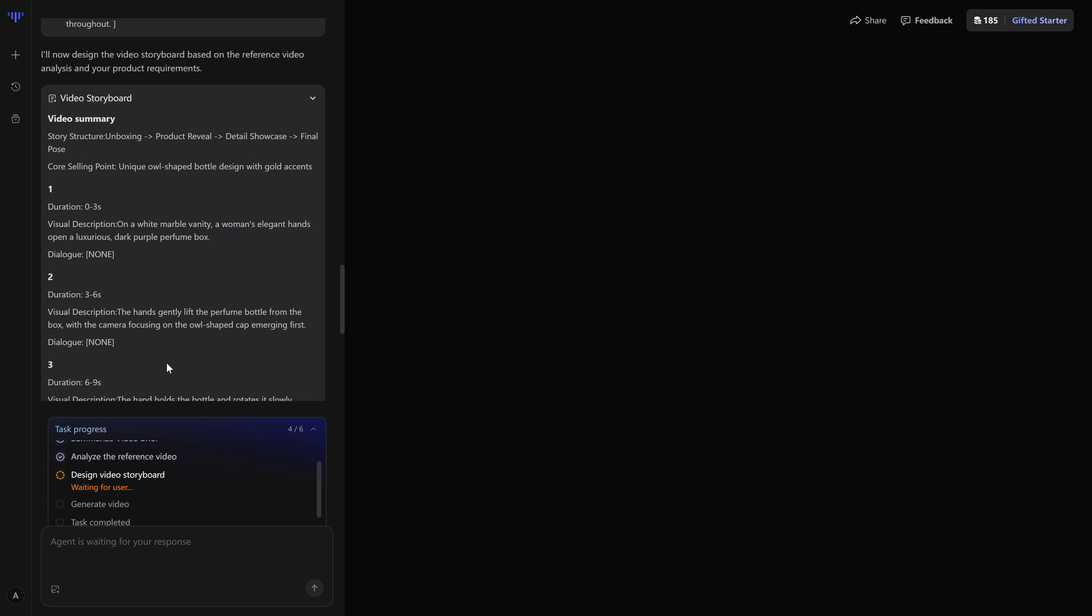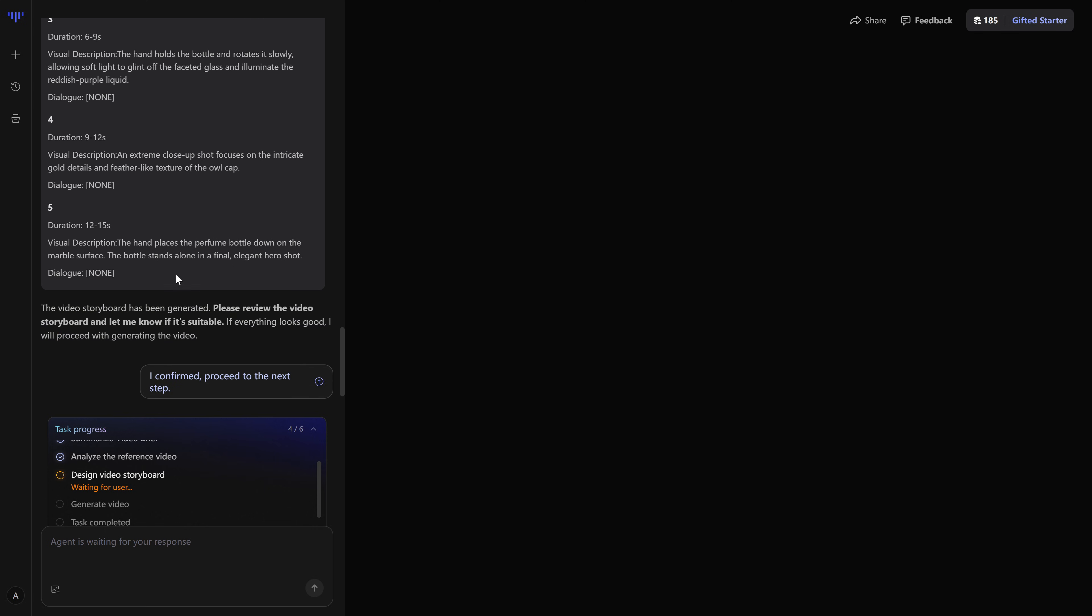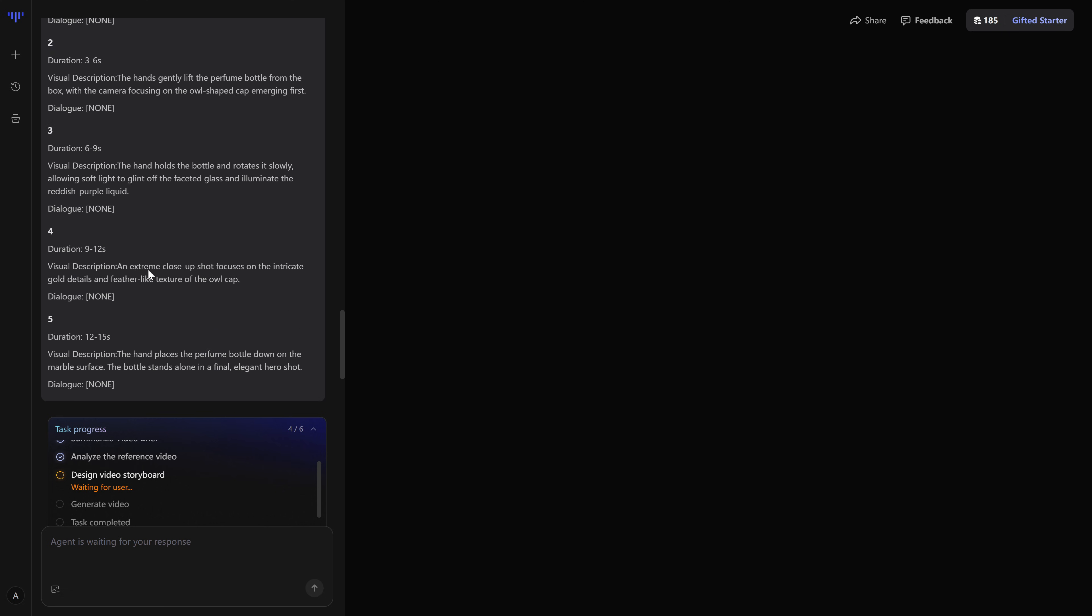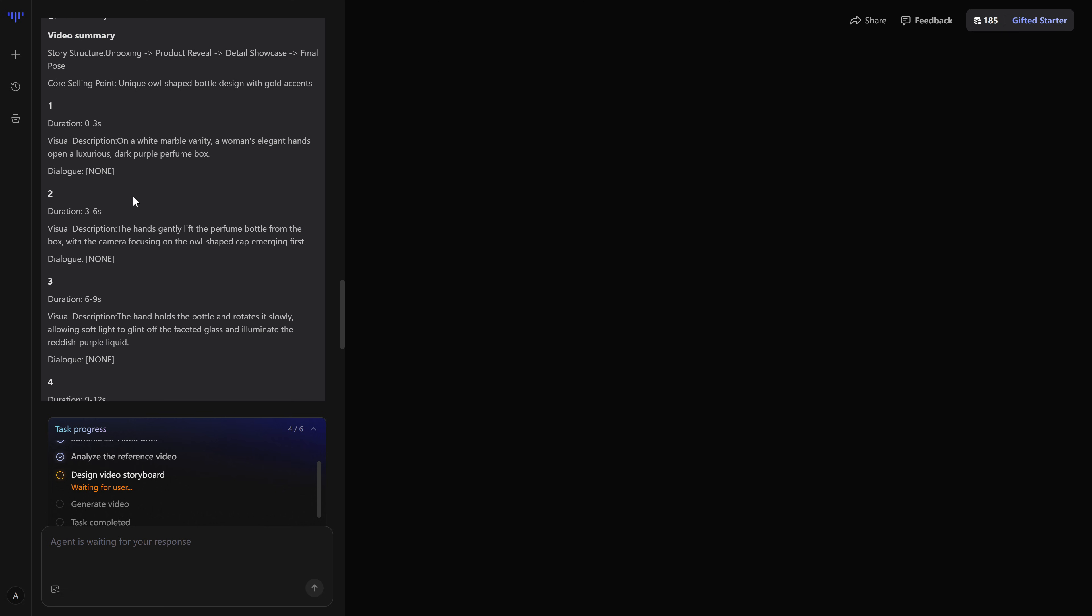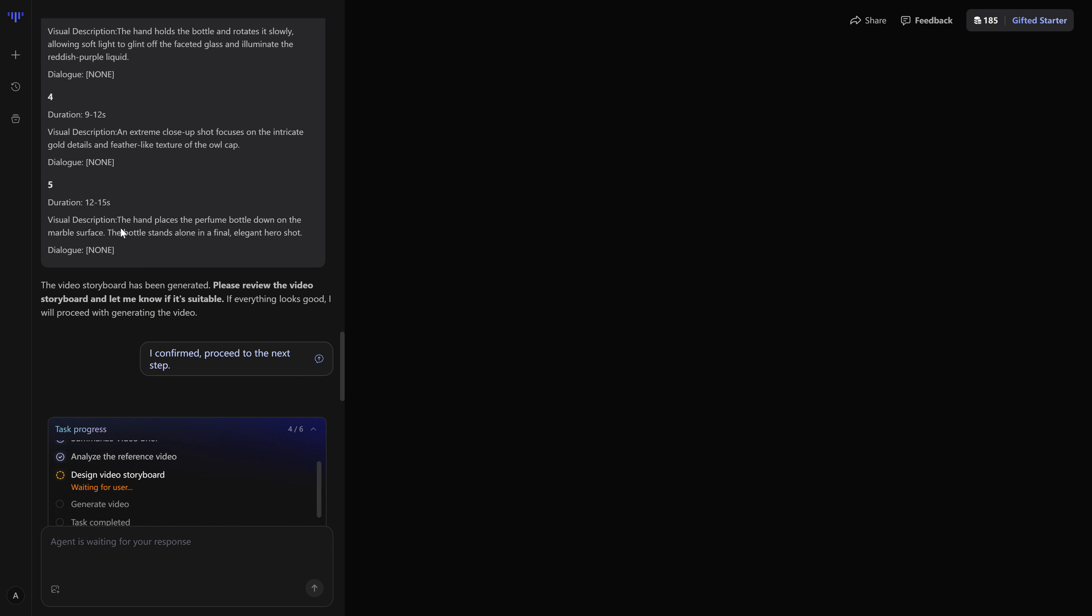In plain language, you get a small summary of how the final video is going to be structured, what happens in the hook, how the middle part is built, and how the call to action closes everything. If you're happy with that plan, you confirm, and that's when Sora 2 goes to work as the video engine.